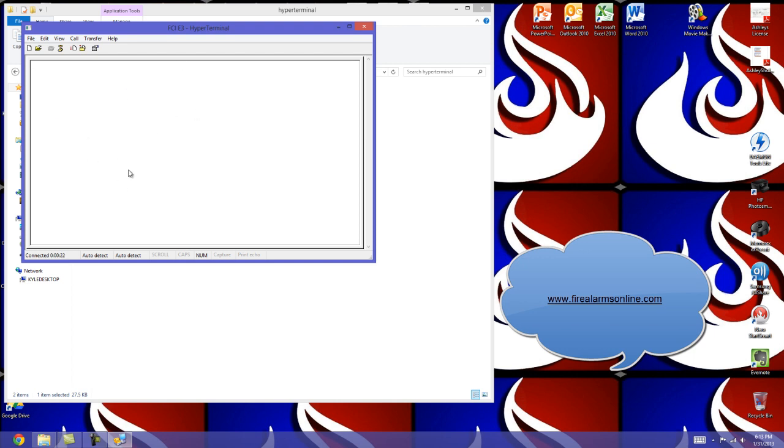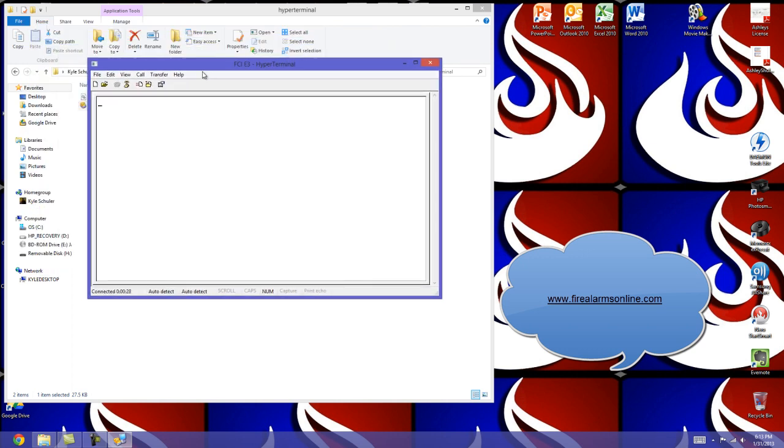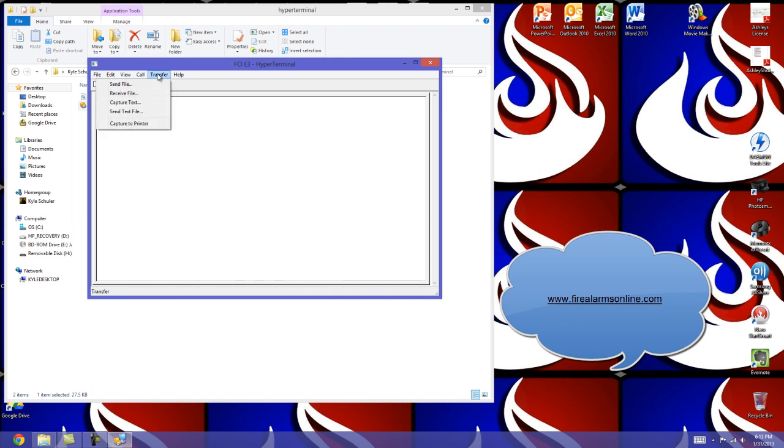It's a great place to capture text for testing or anything you want to do. It's just a lot better display for the panel. If you have everything coming in, you can go to transfer here and capture the text and save it to a text file on your desktop so you can print that at a later time.